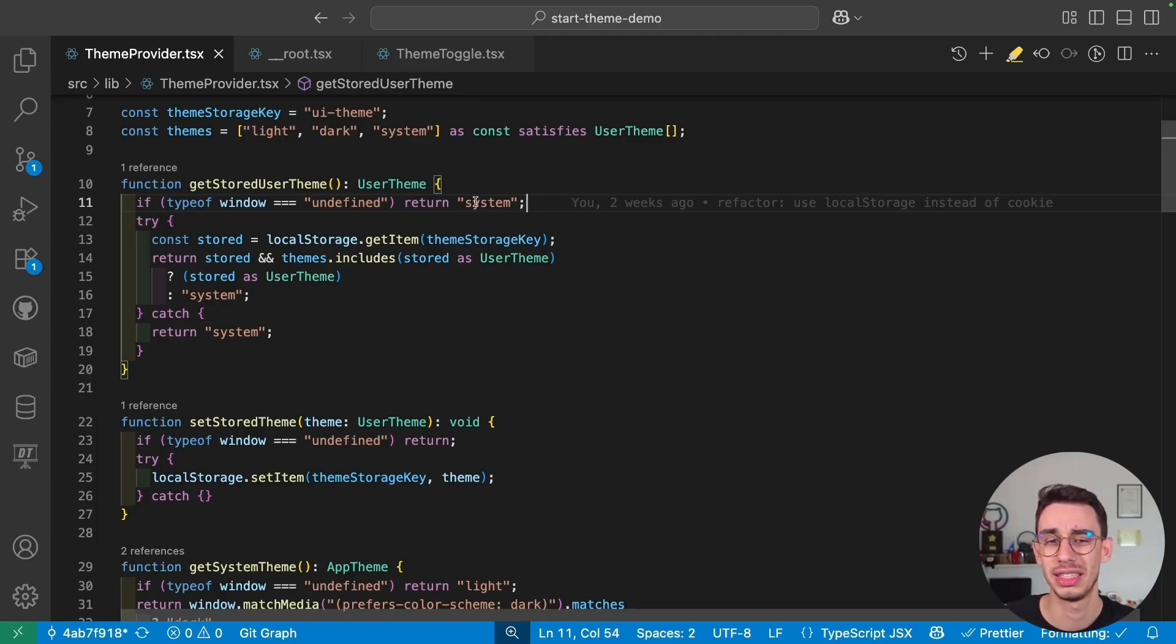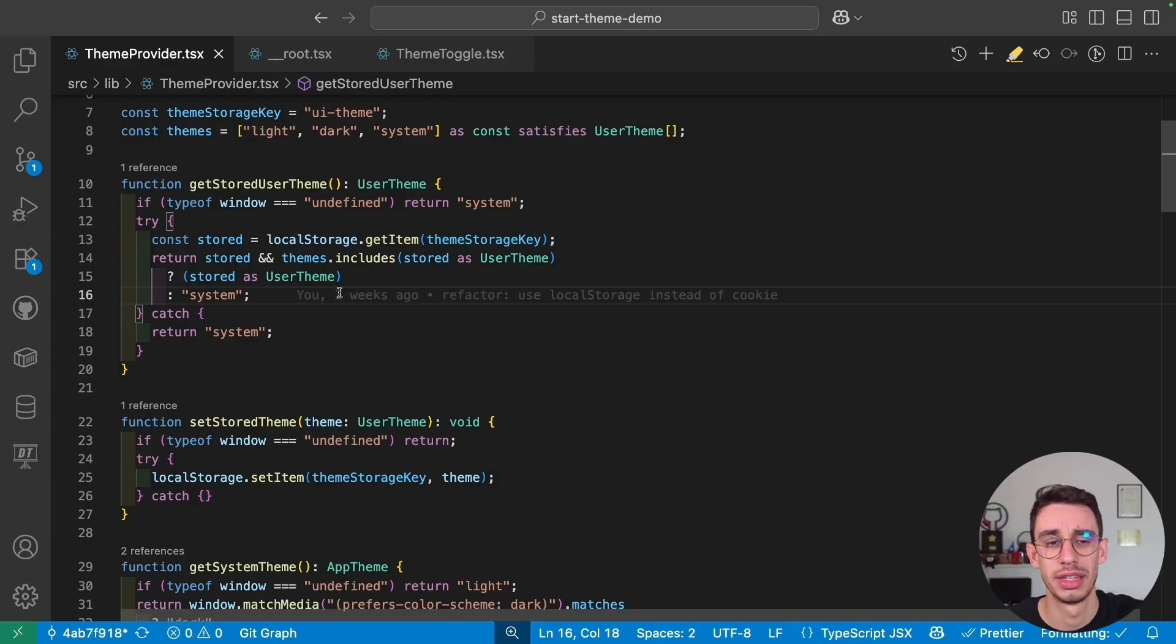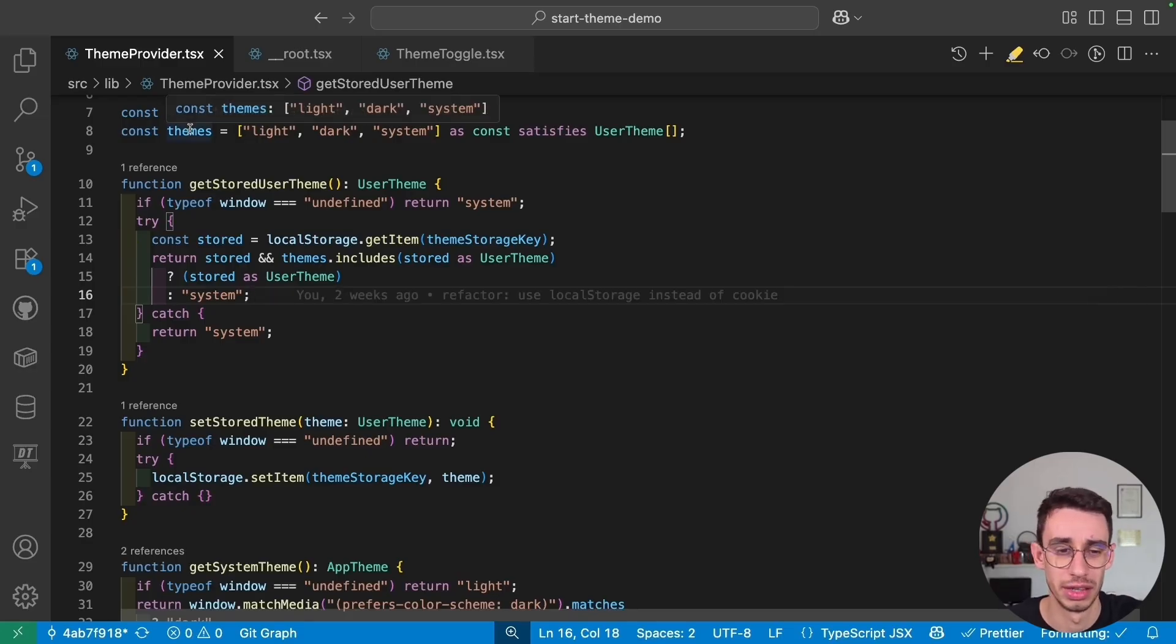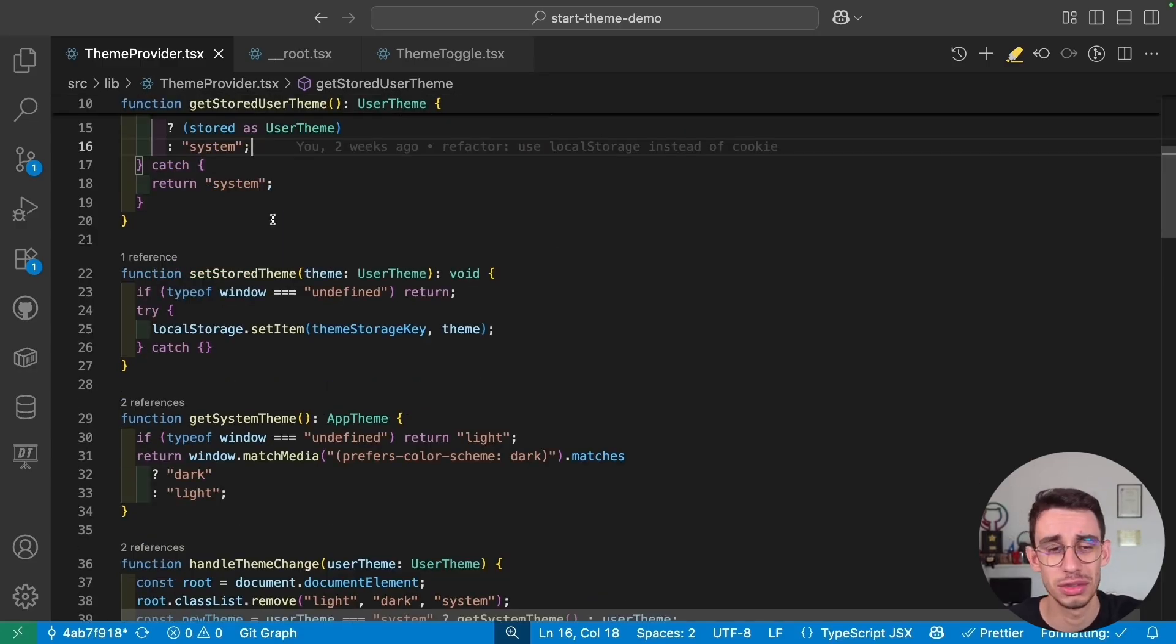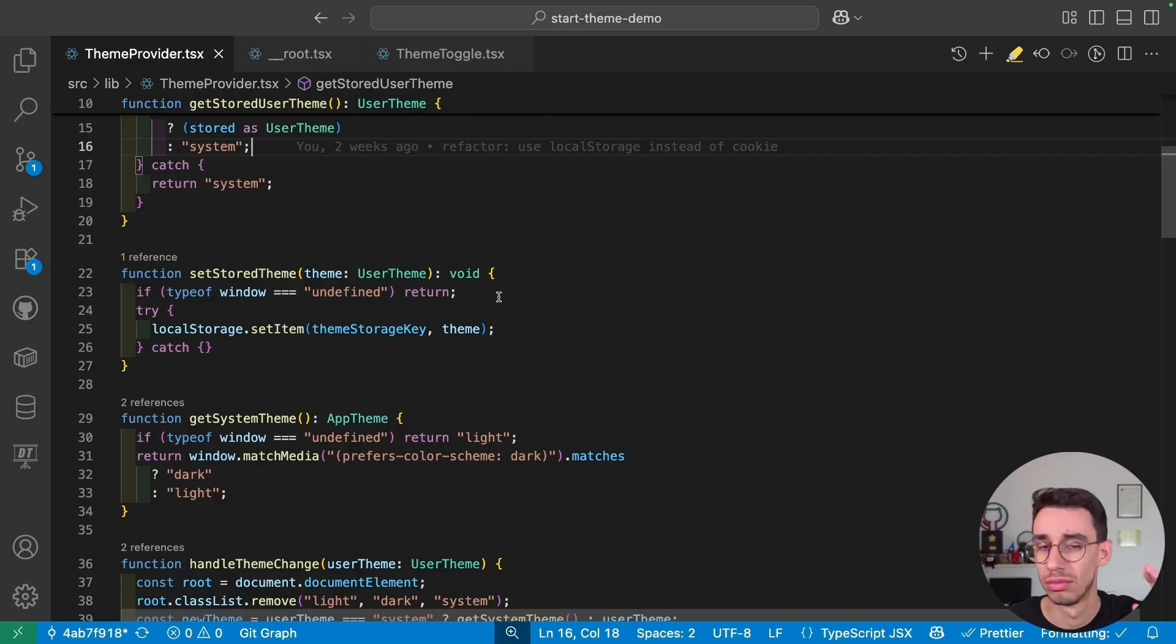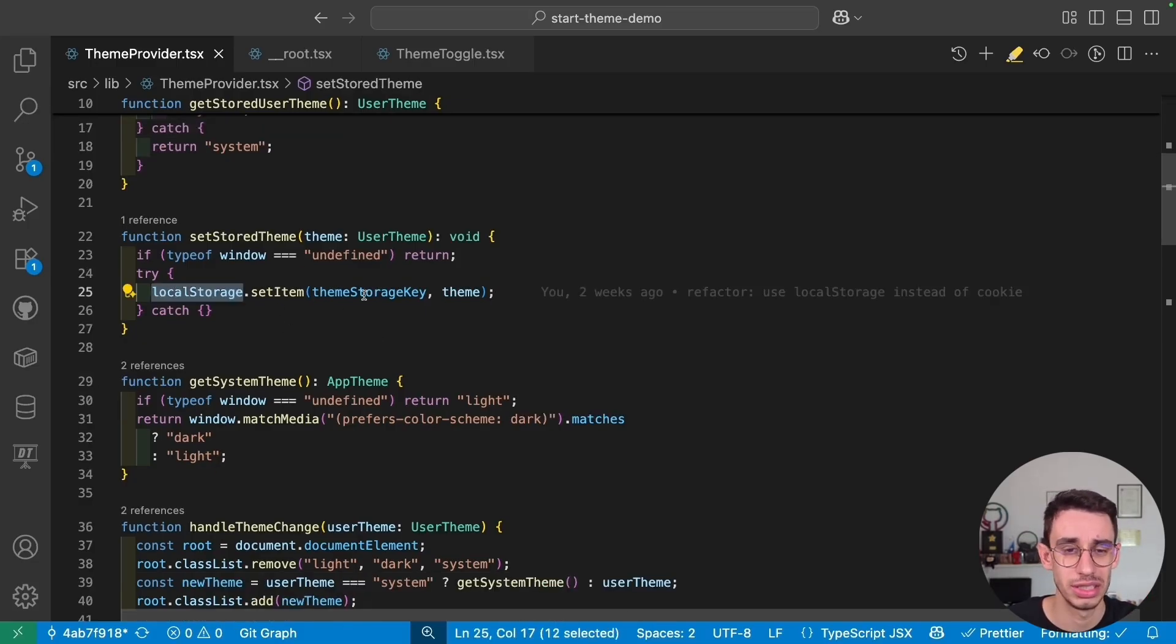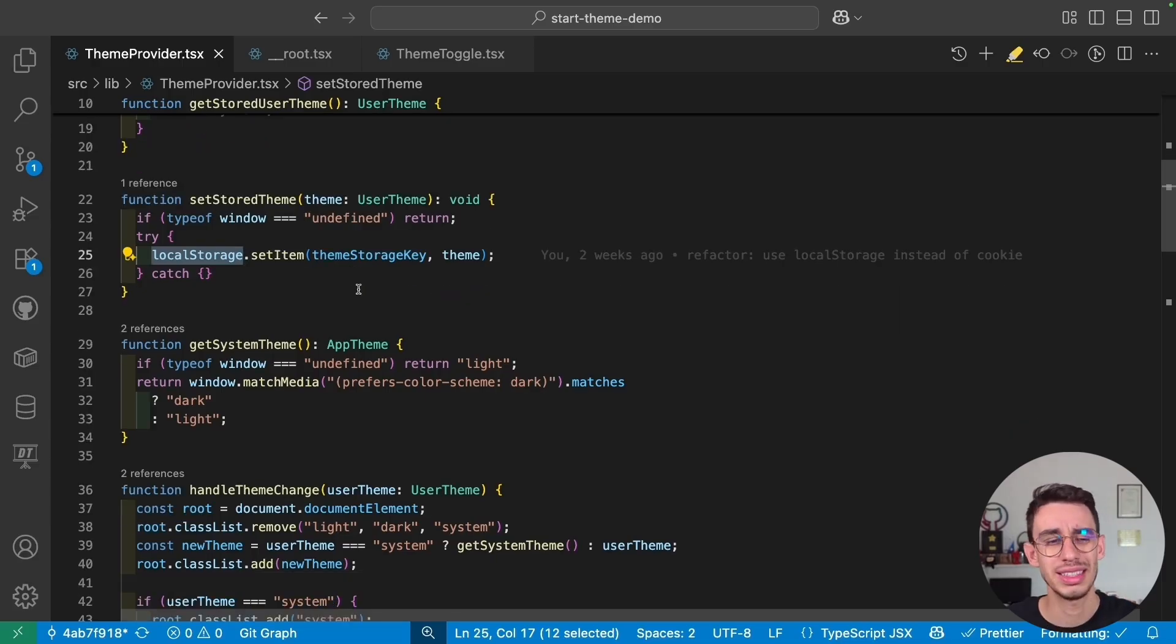We can say that system is our default, otherwise we read our local storage and make sure that the theme is actually one of the valid themes. SetStoreTheme, exactly the same logic. If we don't have the window, we don't set the theme. If we do have the window, then local storage, and we can do our set item.